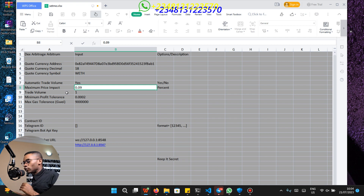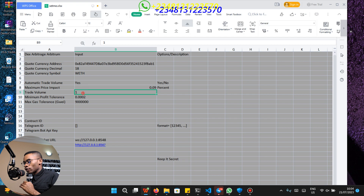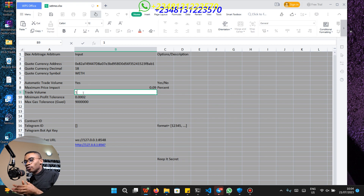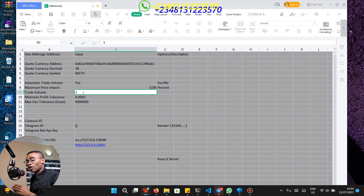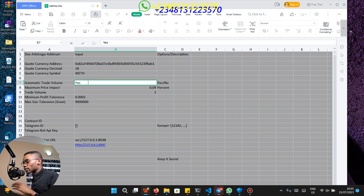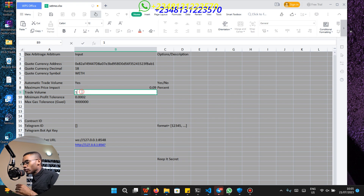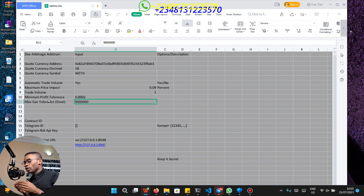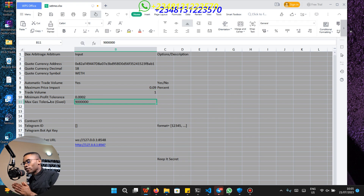If you set the automatic trade volume to no, you will need to manually input your trade volume. The trade volume is going to be in the quote currency because the quote currency is going to be the currency that we deposit inside our smart contract. In my case the automatic volume is set to yes, so I can ignore the trade volume and leave it to any number.